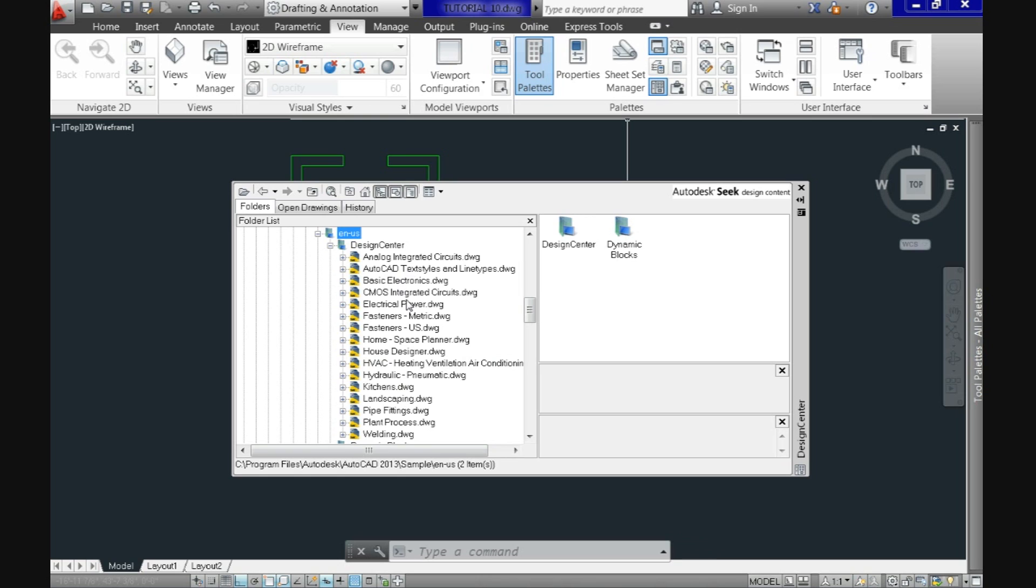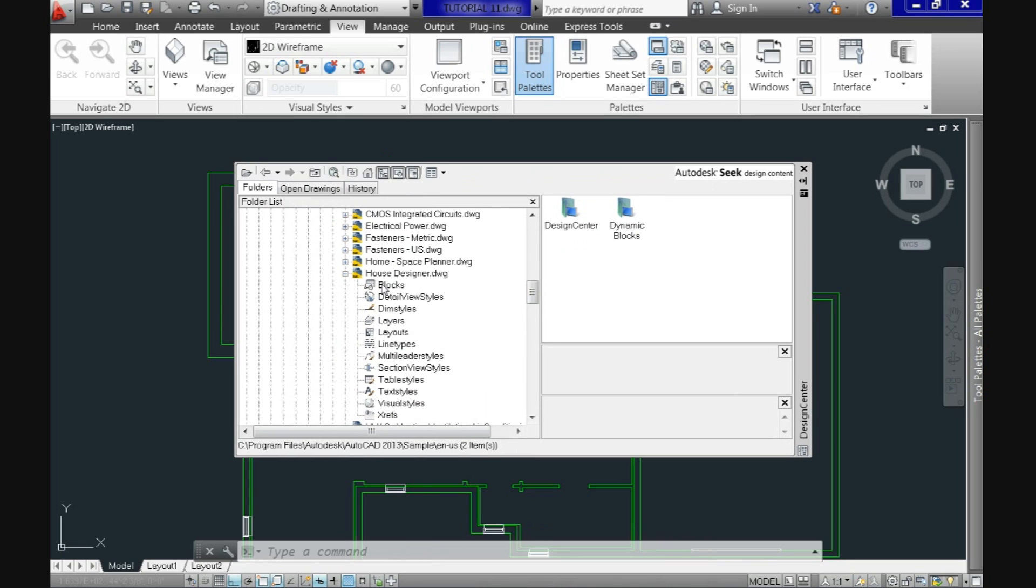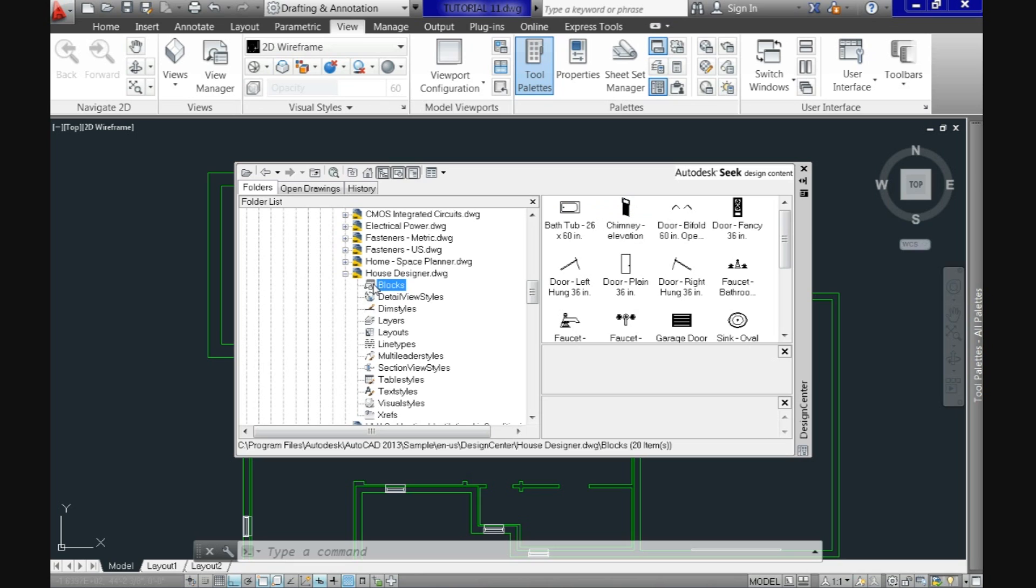Now within the actual design center CAD includes samples that we can use for multiple disciplines. Let's use here the house designer and we notice that it has multiple elements we can use. But I'm actually interested in using some blocks, so let's click it. Now on the right pane see a preview of all the available blocks within the drawing.